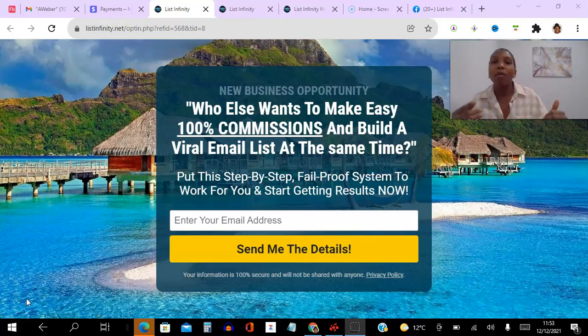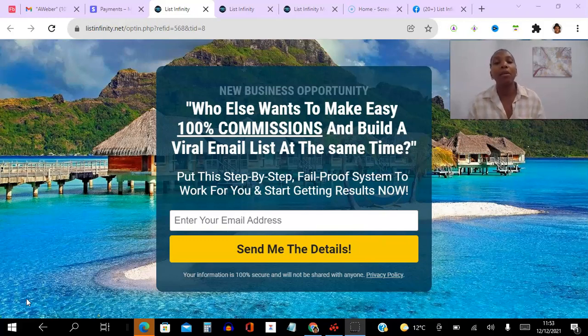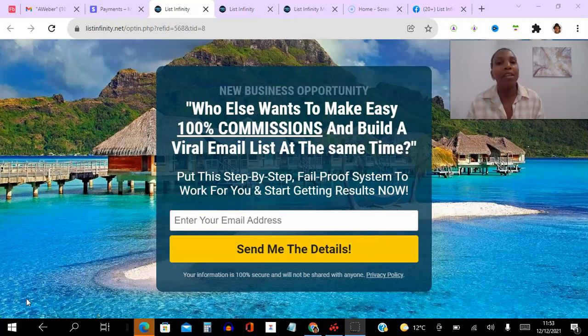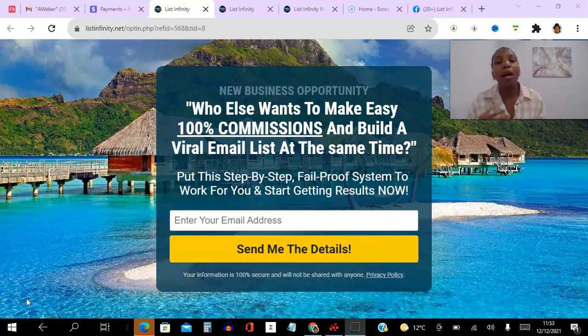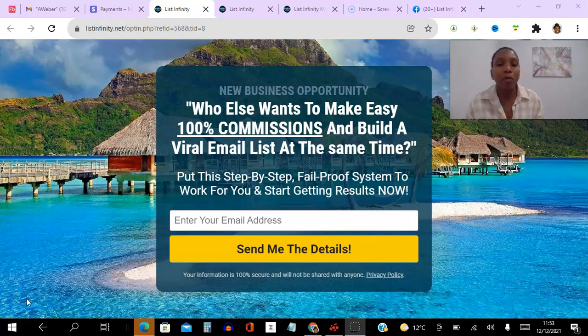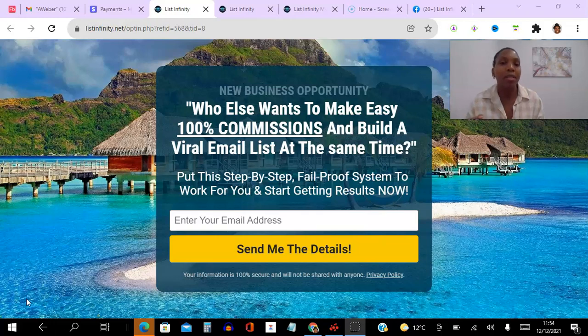So if you are a marketer looking for a simple way to make money online then stick around to the very end of this video because not only will I be sharing with you my proof, I will be sharing with you real-time proof of other people actually making $100 commissions with this system as well.